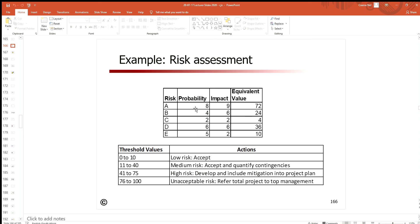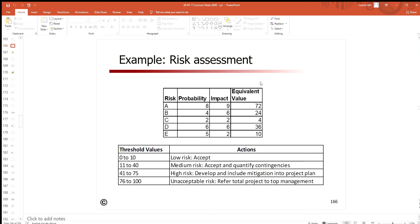What we've done over here is chosen a very simple scale: probability 0 to 10, impact 0 to 10. Low probability 1, 2, 3; high probability 8, 9, 10. Impact, remember, is on the three things we look after in project management: the scope, the cost, and the schedule of the project.